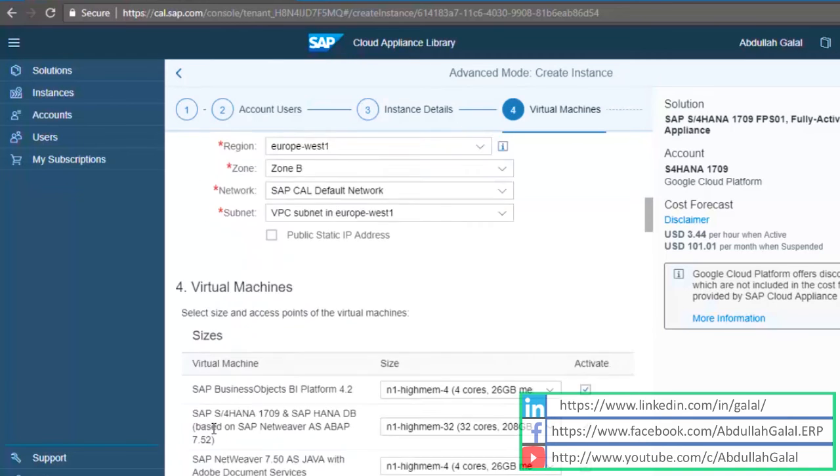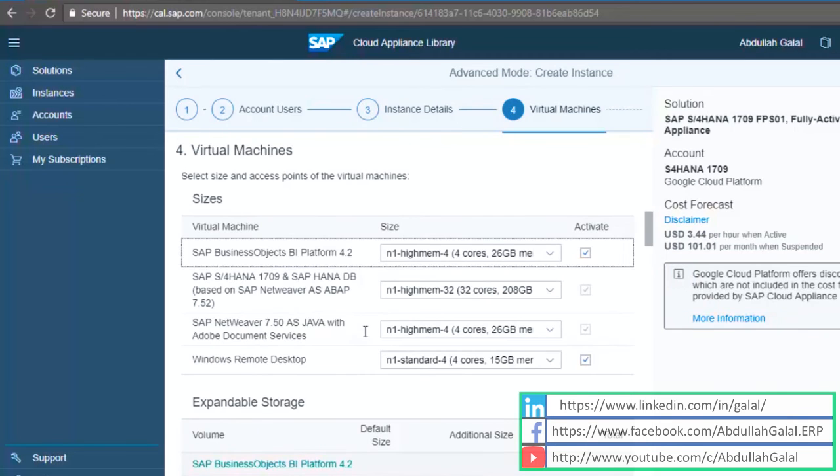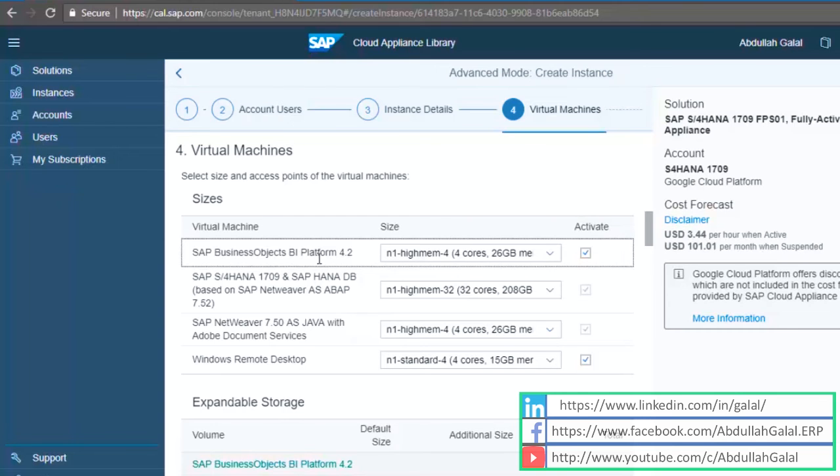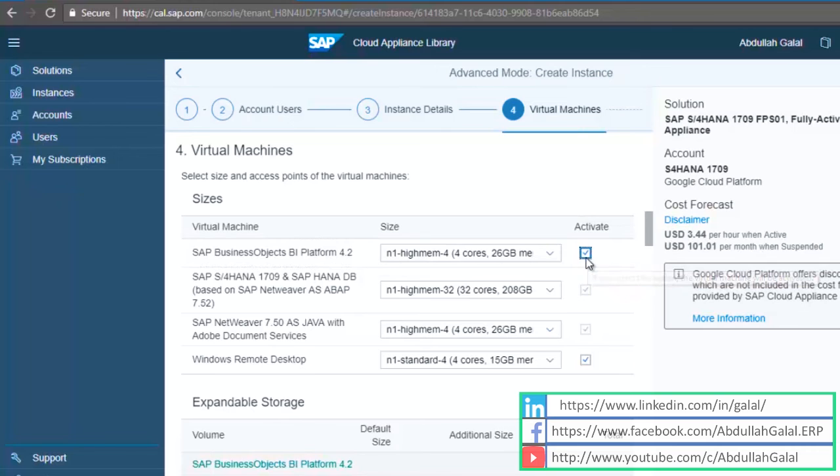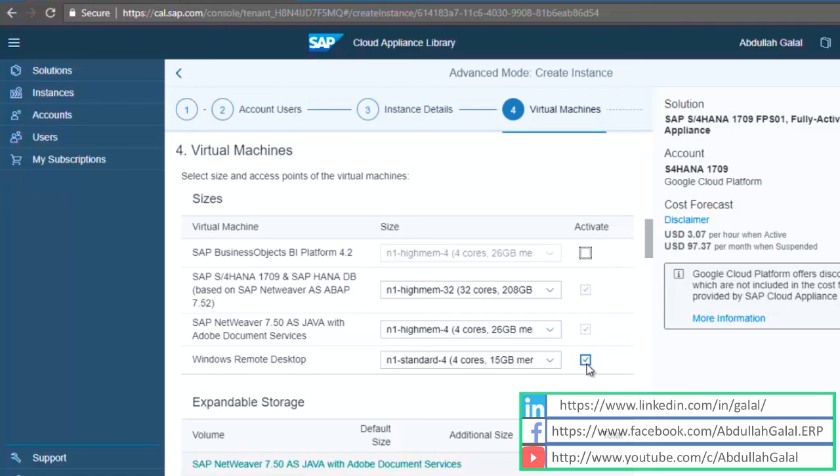Step 4, this is a list of all the virtual machines that can be deployed on the cloud, and this will impact your costs. If you are not interested in business objects, I recommend deactivating this one, and also I recommend deactivating the remote desktop virtual machine. As you see, the cost went down from 3.44 to 2.69 USD per hour.